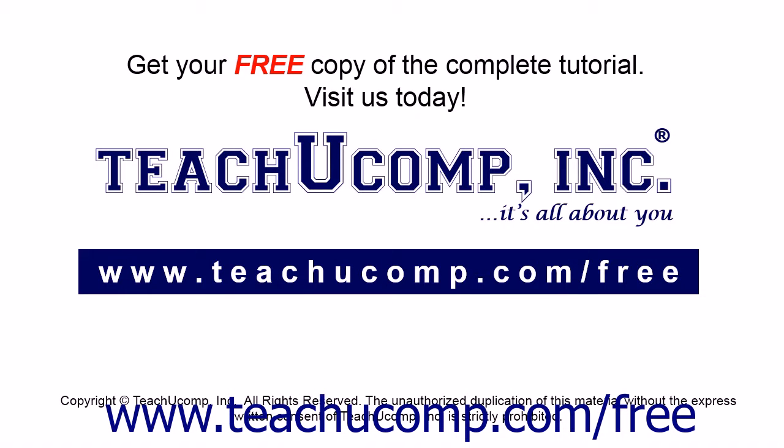Get your free copy of the complete tutorial at www.teachucomp.com forward slash free.